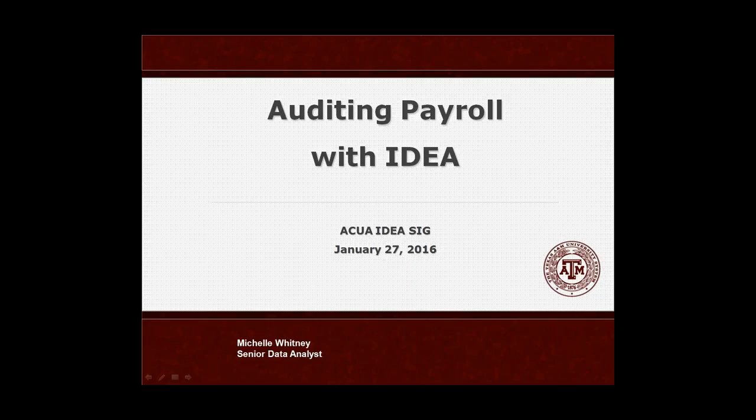Good afternoon. Thank you for joining us for the ACUA IDEA Special Interest Group. Our presenter today is Michelle Whitney, a Senior Data Analyst in the System Internal Audit Department for the Texas A&M University System, which is one of the largest systems of higher education in the nation with a budget of $4.2 billion. The system consists of a statewide network of 11 universities, 7 state agencies, 2 service units, and a comprehensive health science center. Michelle is going to demonstrate how she and the team at Texas A&M use ACUA IDEA to analyze payroll data.